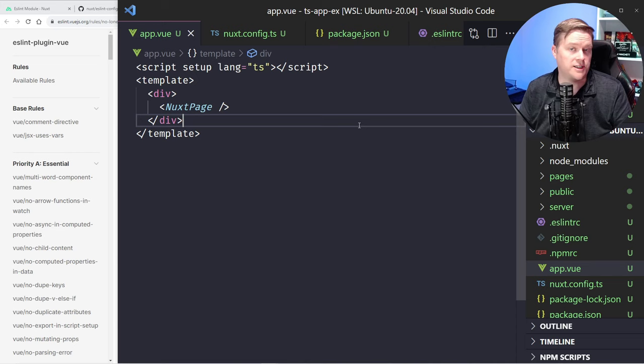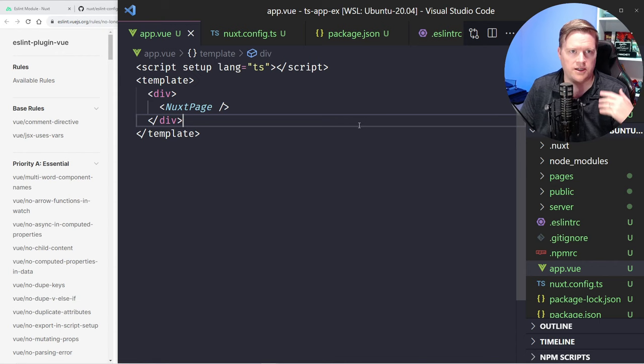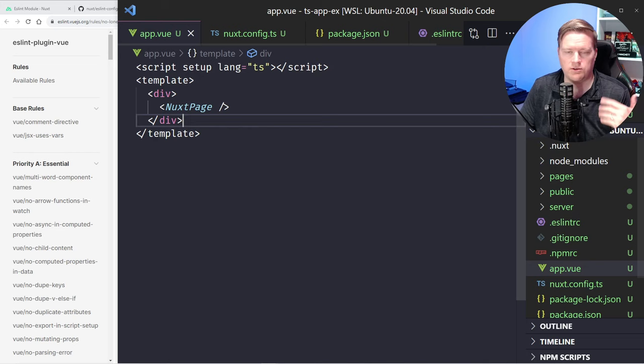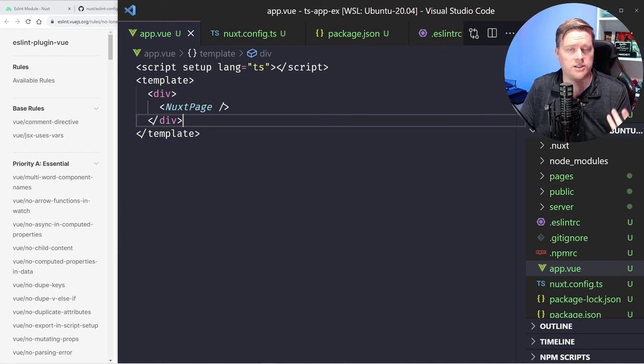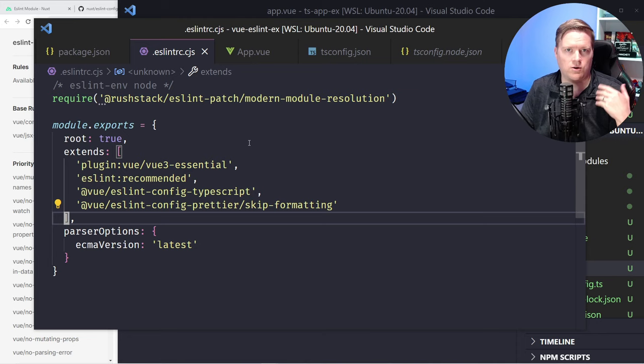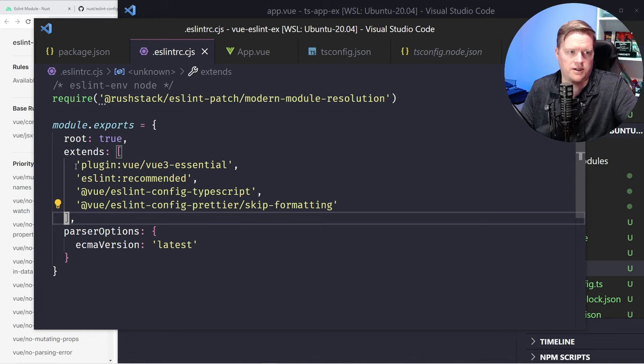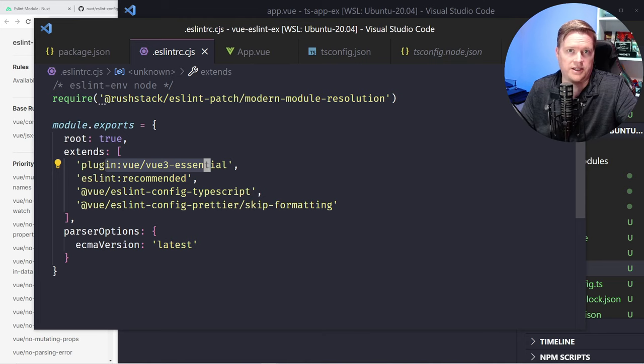I did find a few gotchas and things that you need to look out for when you're installing ESLint. If you get this far, this actually works pretty well by just installing these libraries I just told you about, but you may want to install a few more. Let me explain. If you install a brand new Vite application, here are the ones that it comes with. When you create a new Vue 3 app and choose to install ESLint and Prettier, you'll see these options: Vue 3 essential, ESLint recommended, ESLint config TypeScript, and ESLint config Prettier skip formatting.